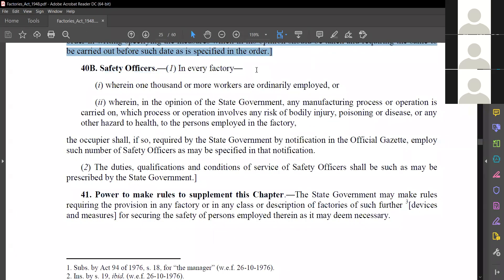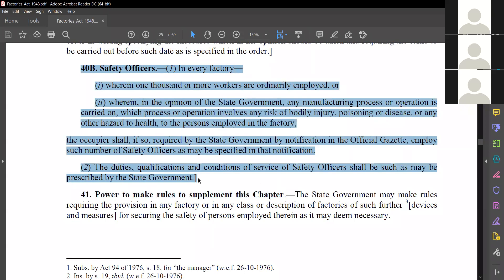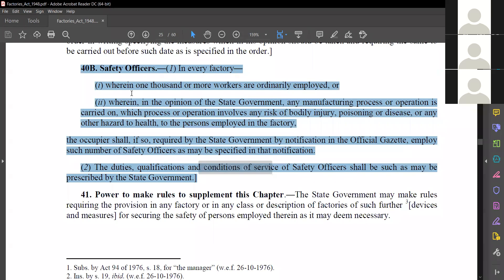This is the important section — Section 40A. In this section, it says about Safety Officers. In factories wherein one thousand or more workers are ordinarily employed, or wherein the opinion of the state government any manufacturing process or operation involves risk to the body, a safety officer is required.